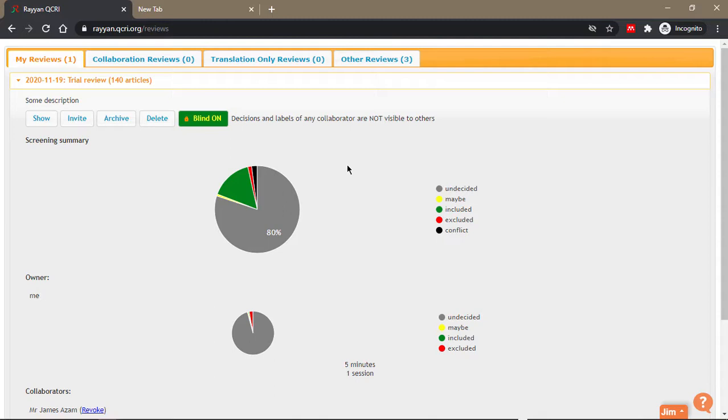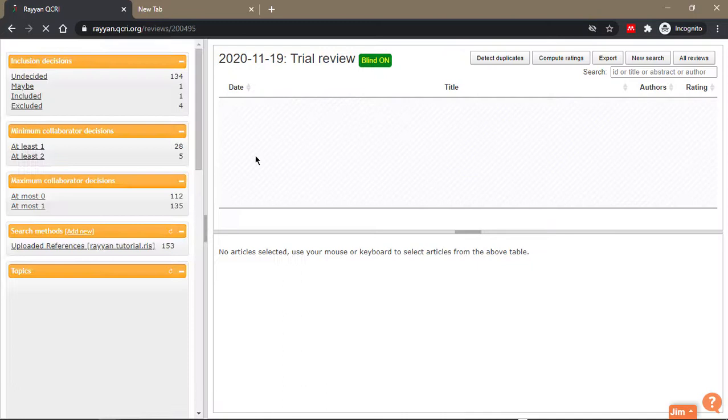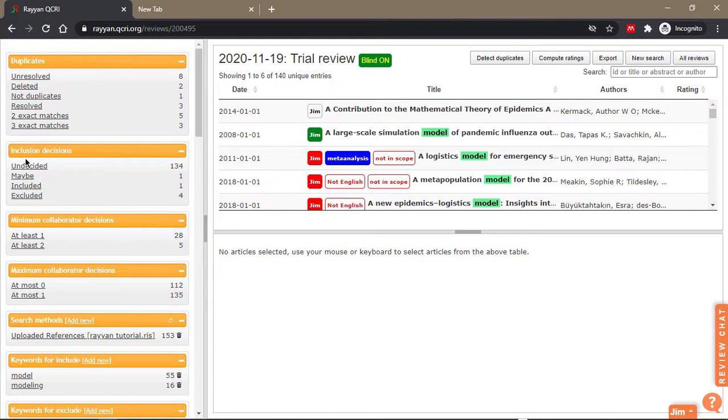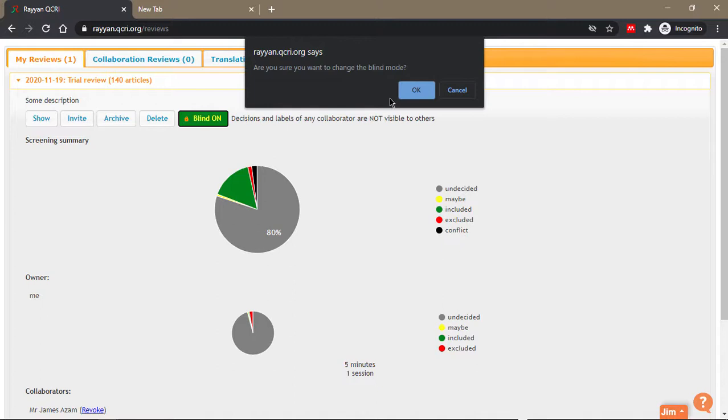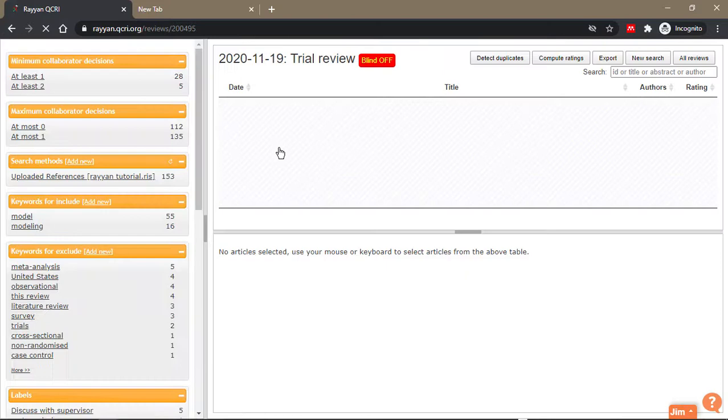If blinding is on and I click on show, you can see the conflicts here in the inclusion decisions, but I still cannot see the decisions that have been made by the other reviewer. When I go back to all reviews to see the conflicts, I have to turn off the blinding. So when I turn it off now and click on show, a new option has been included which says conflict.